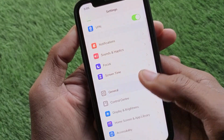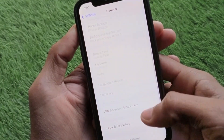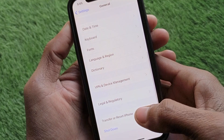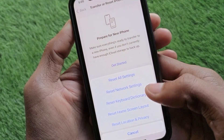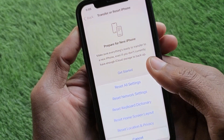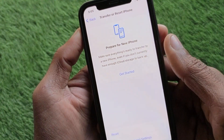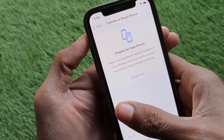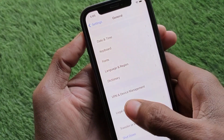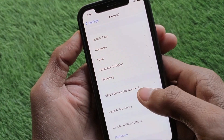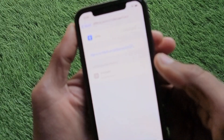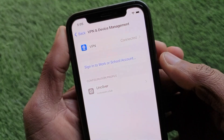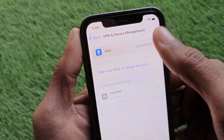Scroll down, click on General, scroll down and click on 'Transfer or Reset iPhone,' then click on Reset. You need to reset your network settings, as there may be a problem with your network.